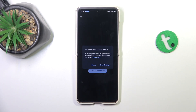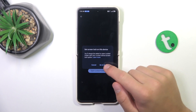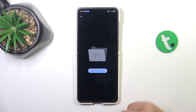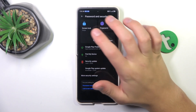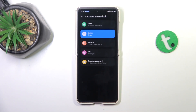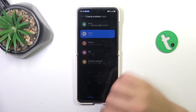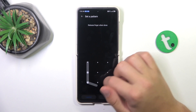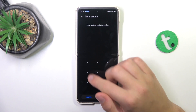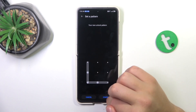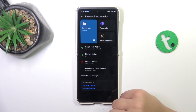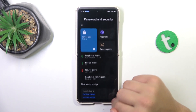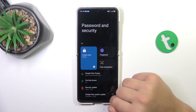I need to set one up, so let's go to Settings, then Screen Lock. I'm going to choose a pattern. Next, confirm. Okay, now let me go back.